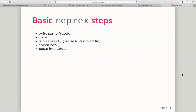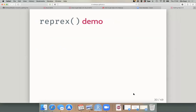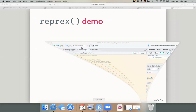The reprex package is part of the tidyverse but can also be installed on its own. The goal is to package your problematic code so others can run it and feel your pain — then hopefully provide a solution. The basic steps: write some R code, copy it, run the reprex function or use the RStudio add-in, check what it looks like locally, then paste it into your target.